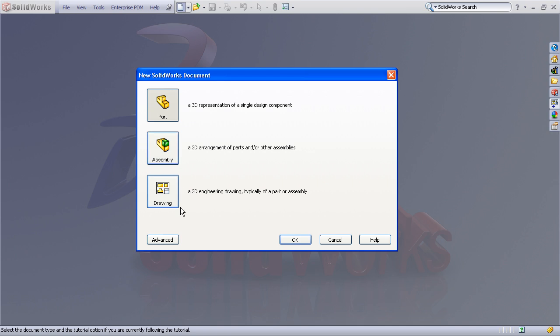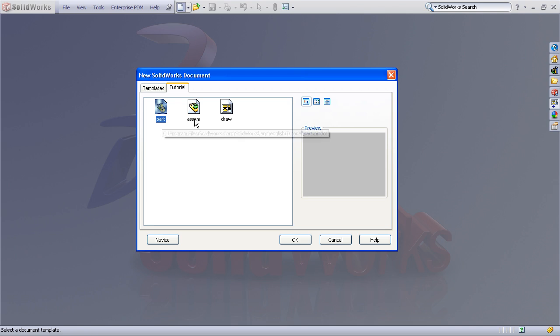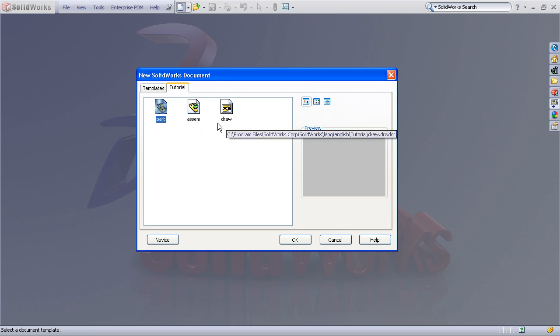Now the first thing I want you to do is click the Advanced button down here, which will get rid of this basic display, and instead show us a more detailed display. Right now I only have three templates available, one for a part, one for an assembly, and one for a drawing.